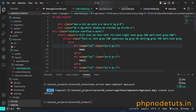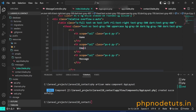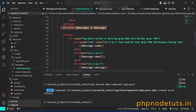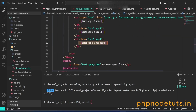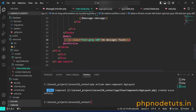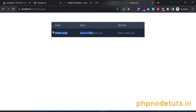In the index.blade.php file, add a table to display name, email and message. Use a forelse loop to loop through the data — here we display the name, email and message. If there is no message in the database, it will display 'No messages found.' Reload the messages page and you can see one message with name and email which was stored in the database.